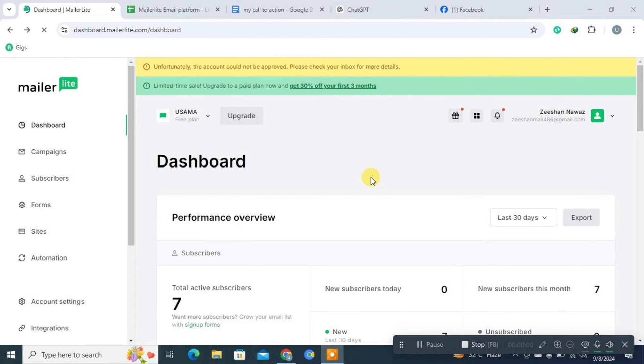Hi everyone! Today we're going to walk you through the process of sending out emails using MailerLite. If you're new to MailerLite, check out the description for a link to a free trial. For those already using it, just log in and follow along with us.